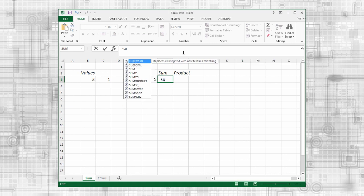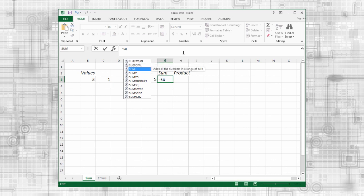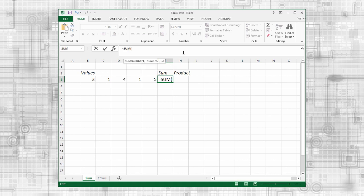As I start typing, Excel will list matching functions that are available. I can use the arrow keys to select a function or just continue typing. When I get to the function I want, I press tab to select it.